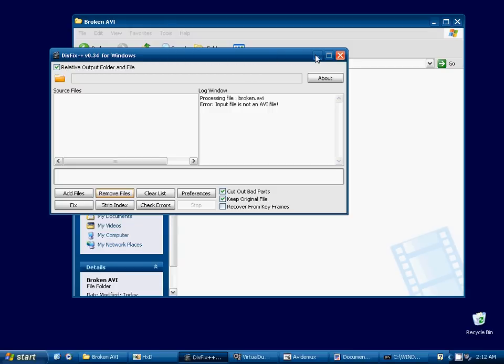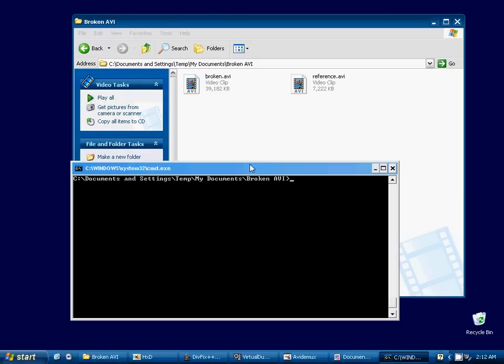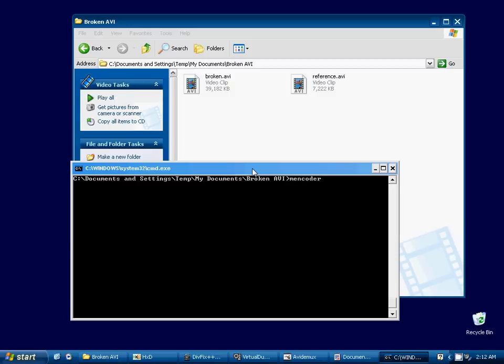The next couple pieces of software I want to show are some command line tools. So we'll have to go to our command line to run these. And these are also cross-platform. I know they work for Windows or Linux, and there's probably some ports for Apple as well. So the first one I want to show you is M-Encoder. M-Encoder comes with a program called M-Player.